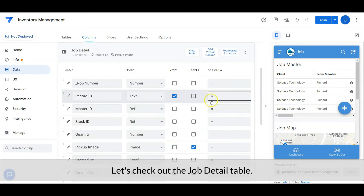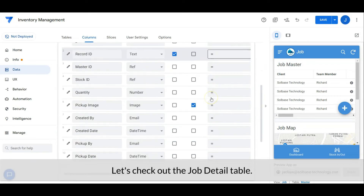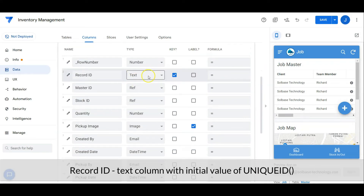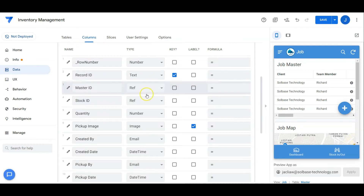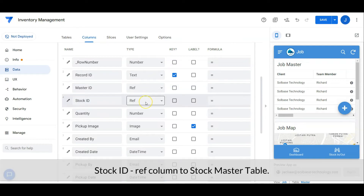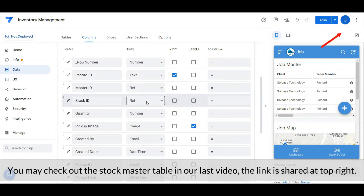Let's check out the job detail table. Record ID is a text column with an initial value of unique ID. Master ID is a ref column to the job master table. Stock ID is a ref column to the stock master table. You may check out the stock master table in our last video — the link is shared at the top right.